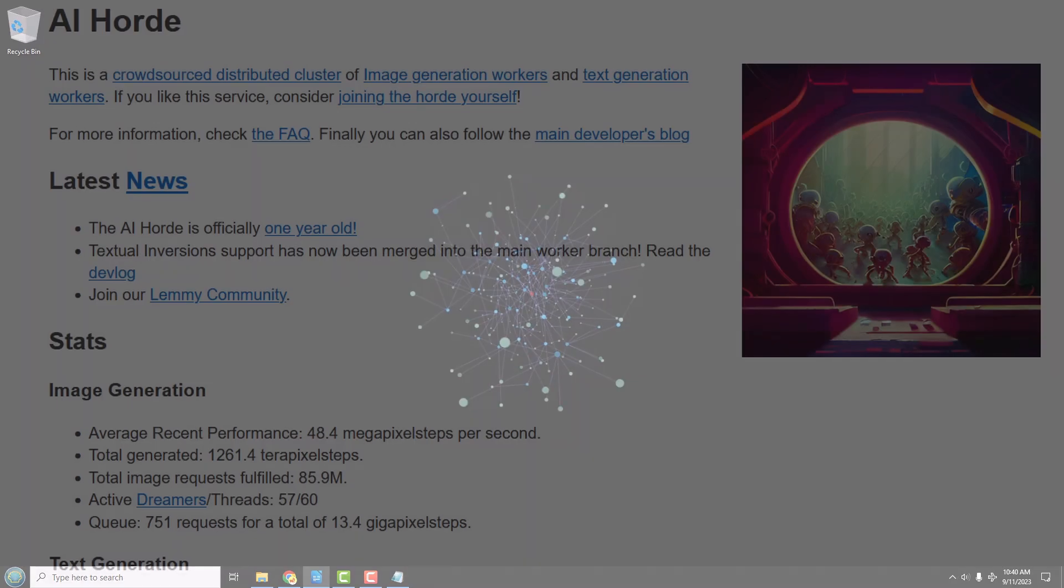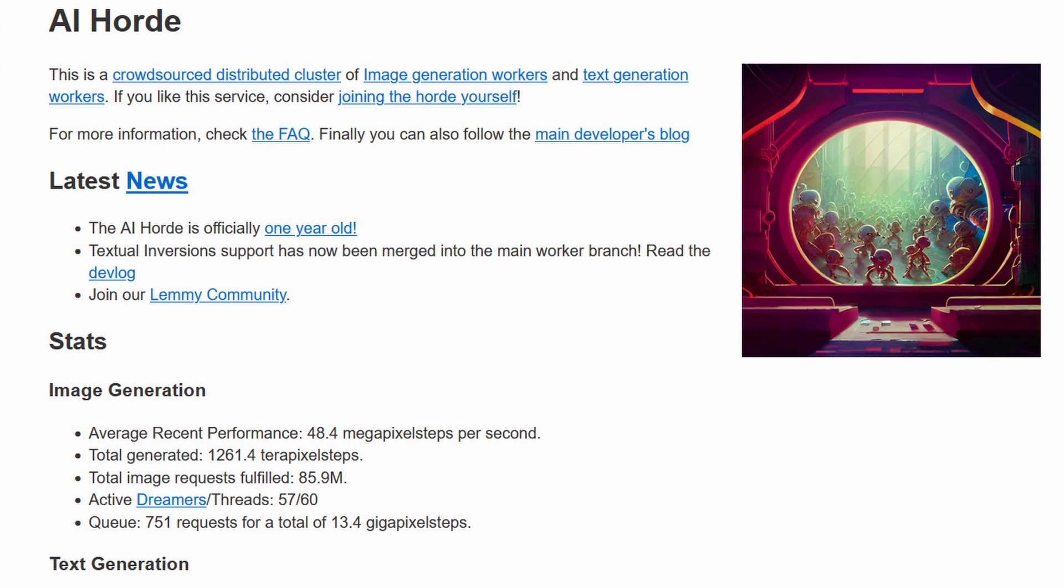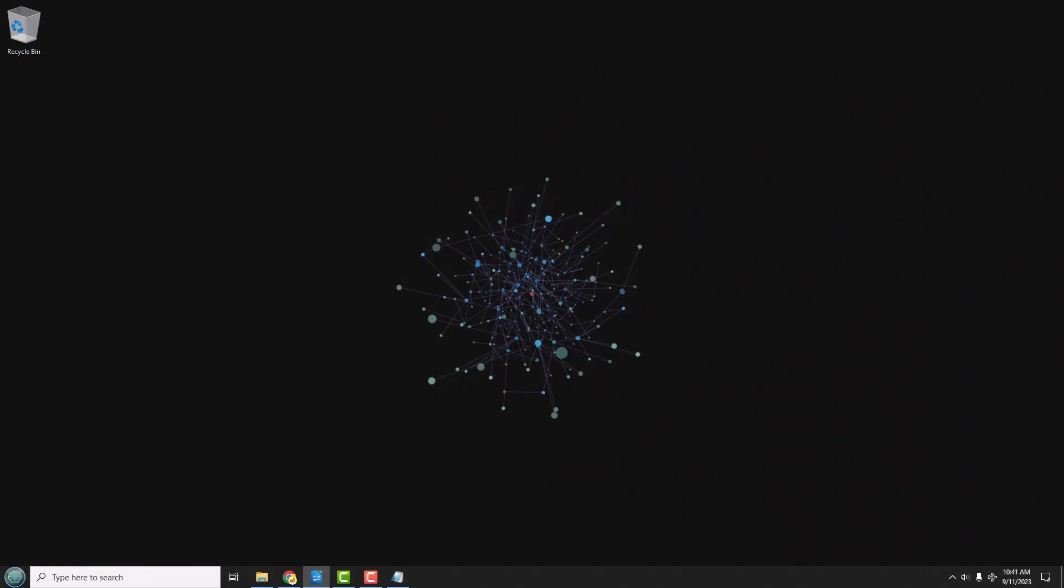There's also a service called AI Hoard. AI Hoard is basically just a bunch of people who are willing to donate their computer time in order to generate images. It's oftentimes busy and slow, but it's totally free.